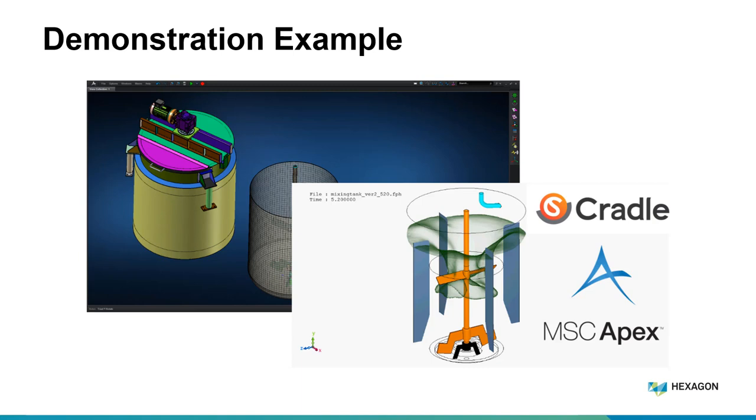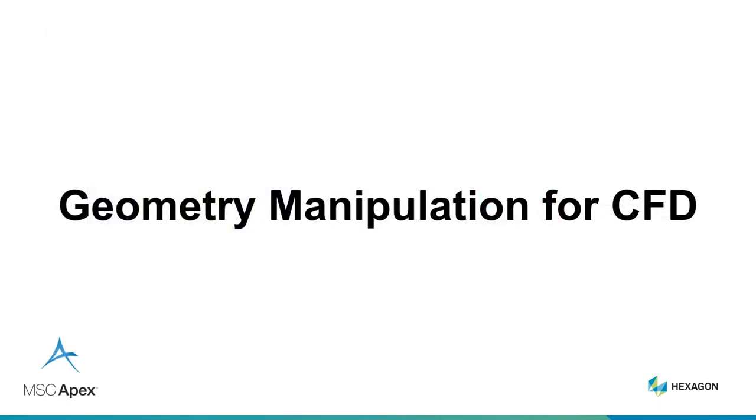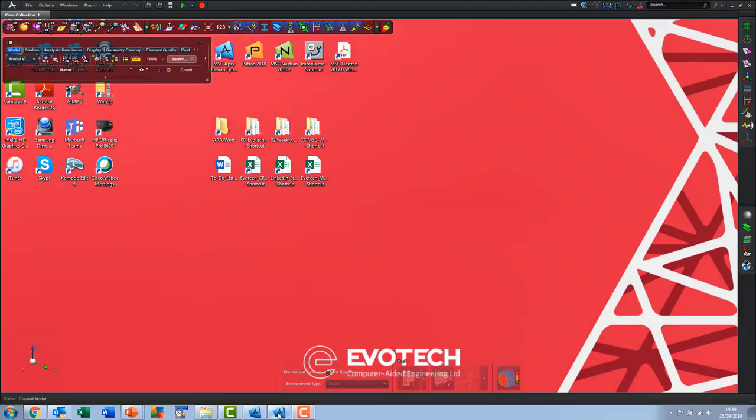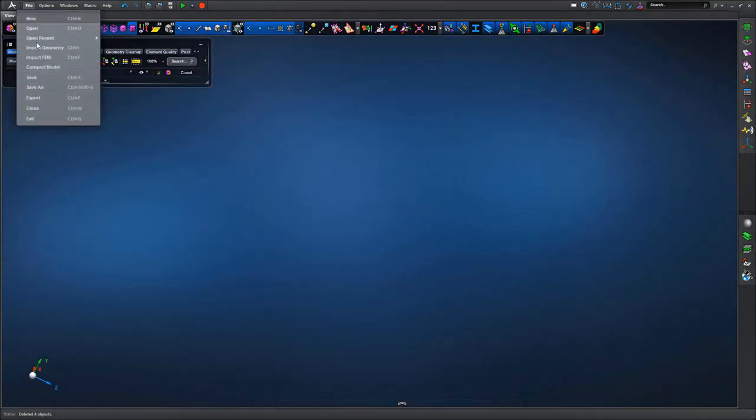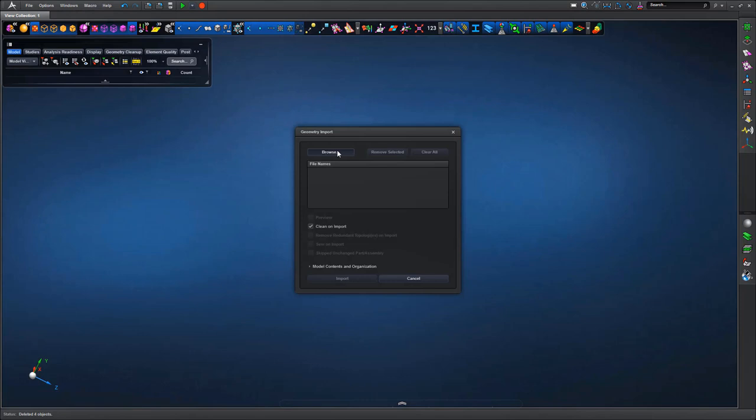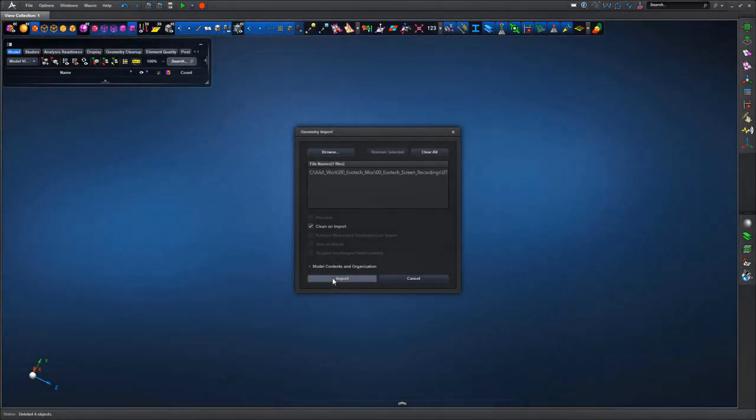We just open up an Apex database and start to bring in geometry from an external CAD source. We can bring in multiple geometry formats, many native CAD formats like Catia, SolidWorks, Creo, and also translator formats like Parasolid, STEP, IGES, STL.